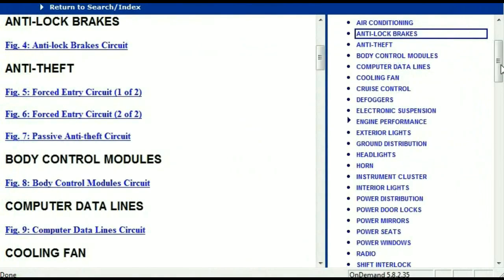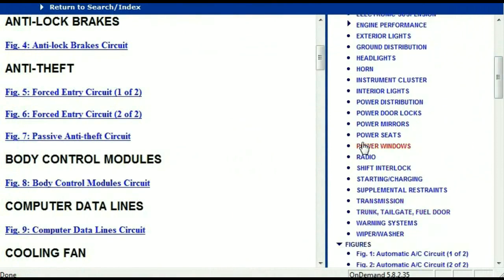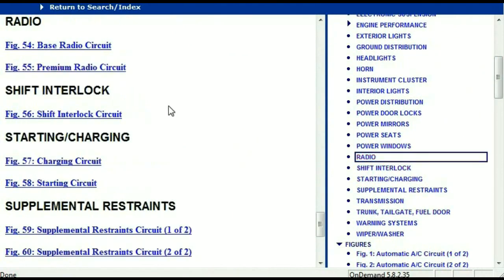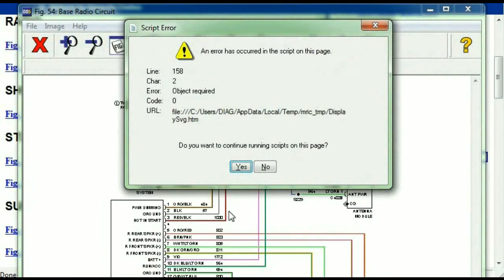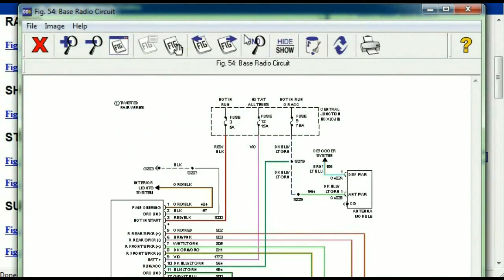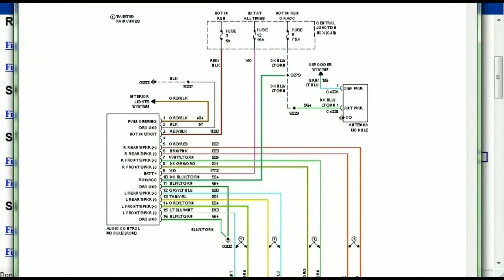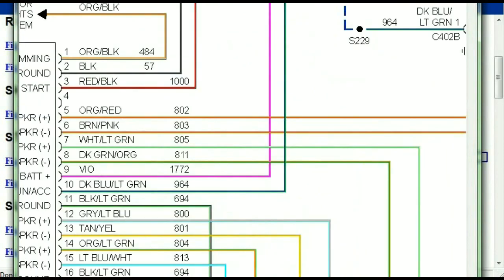If you scroll right down, you've got things like your radio and your transmission. Under the radio, you can see that we've got the base radio circuit and the premium radio circuit. So depending on which your vehicle has, all you just have to do is select it. As you can see, it is comprehensive and represented in a very neat, easy-to-follow way.